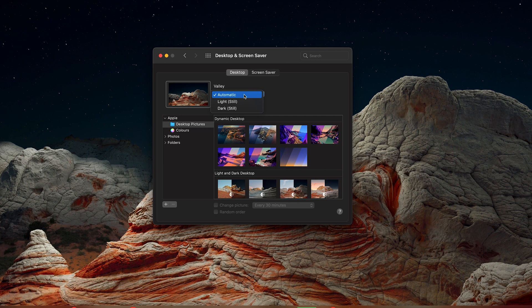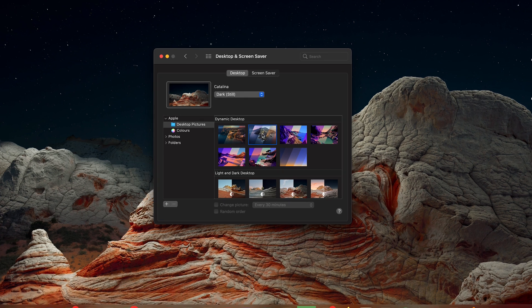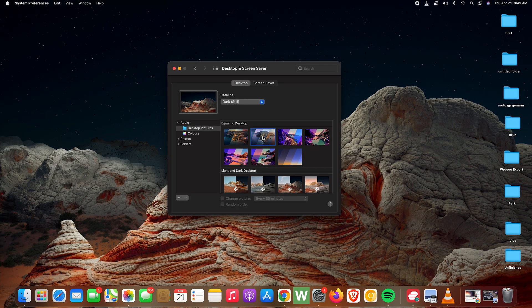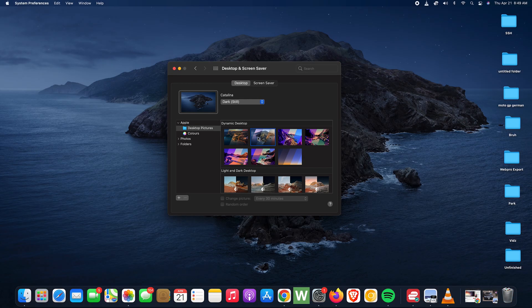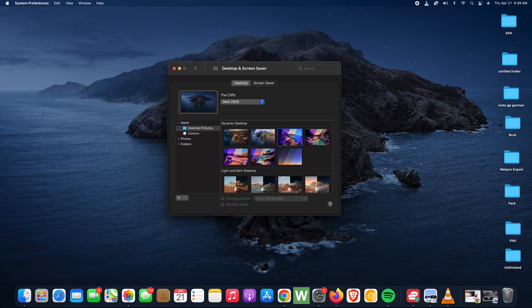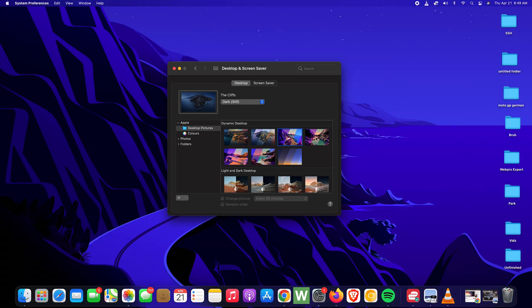And then here you have a couple of dynamic desktop wallpapers, and you can go ahead and click on any of these. And as you click, you're going to be seeing the previews in real time.